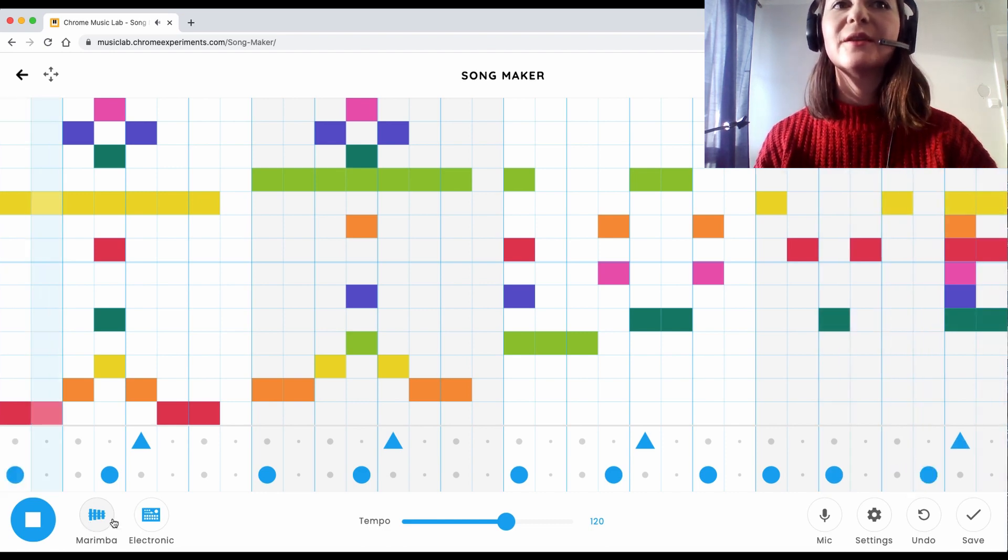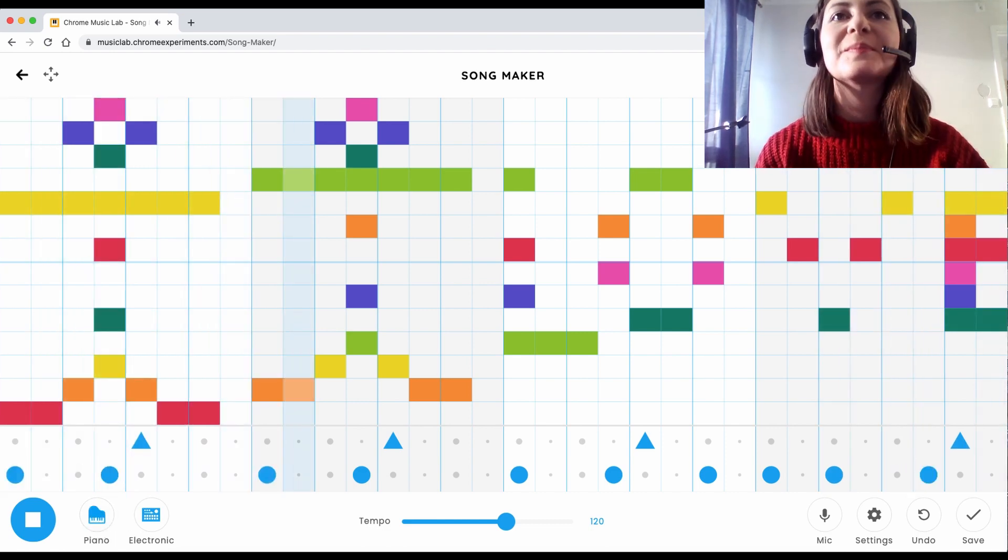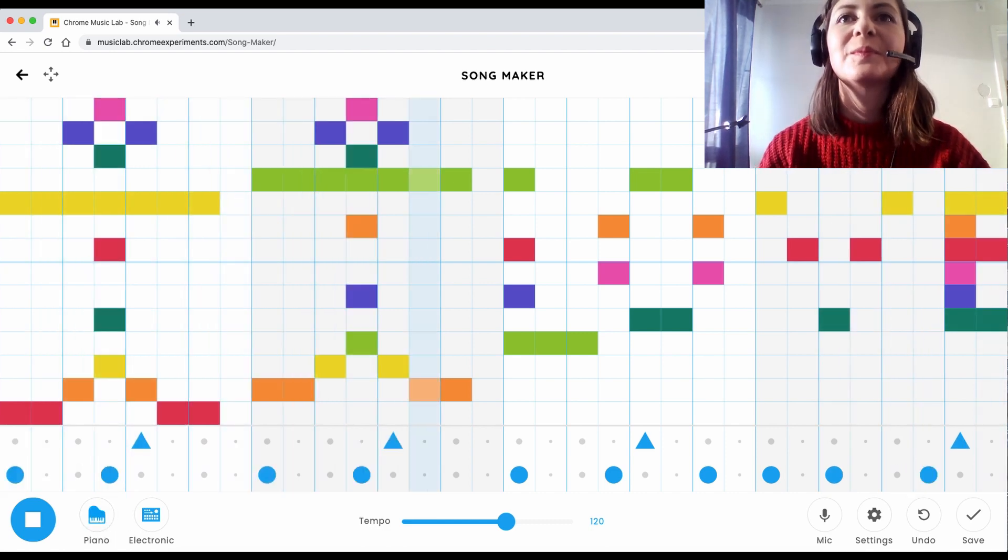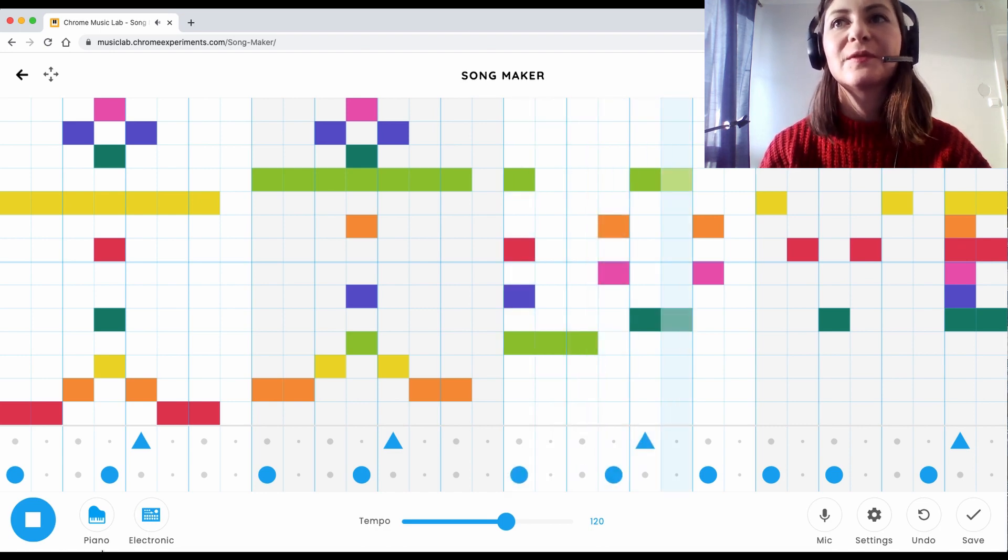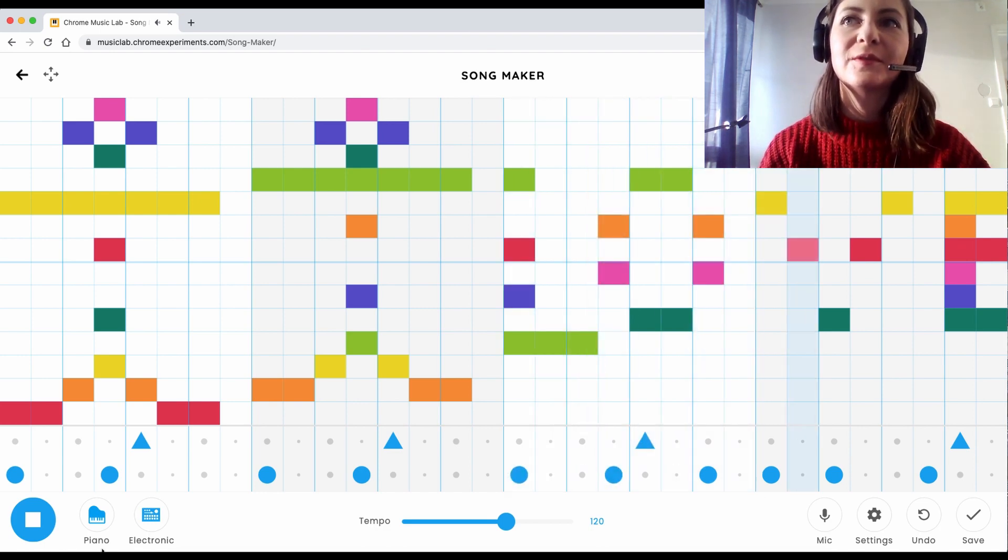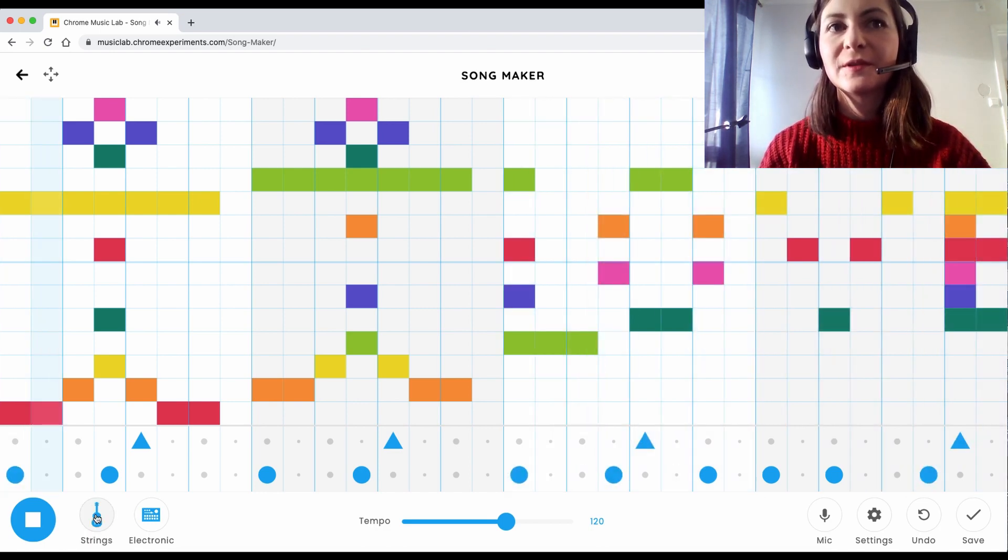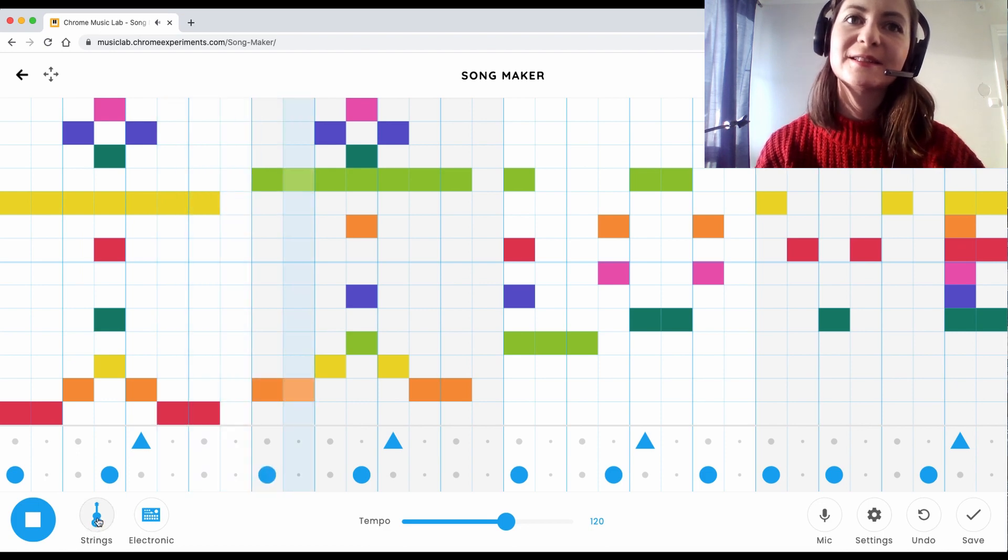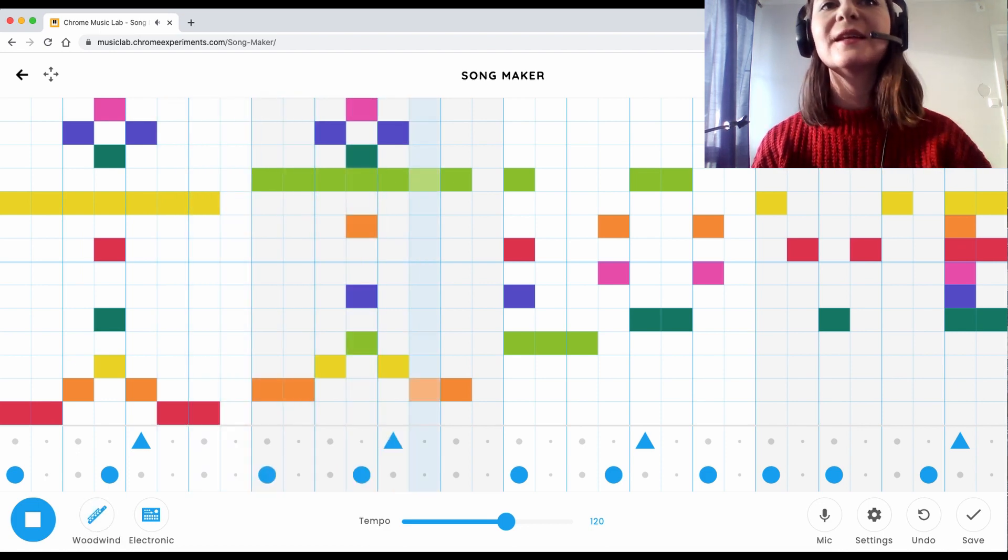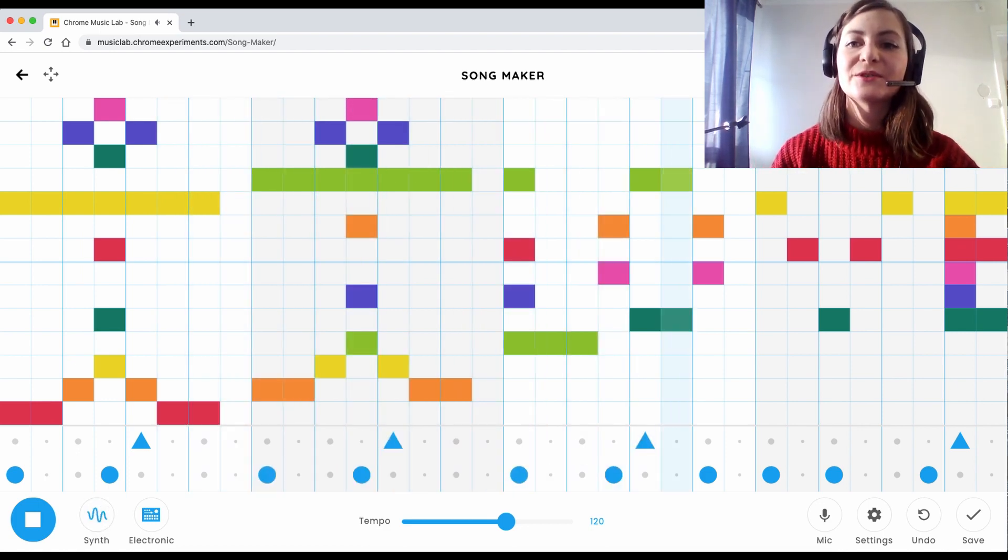You can change the instrument to piano, some strings, synthesizer.